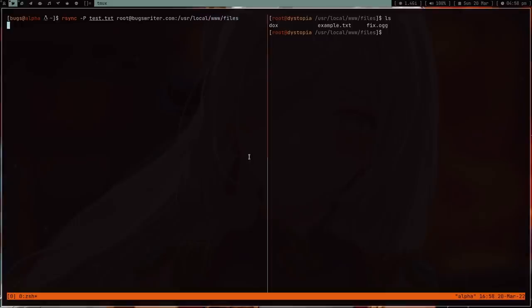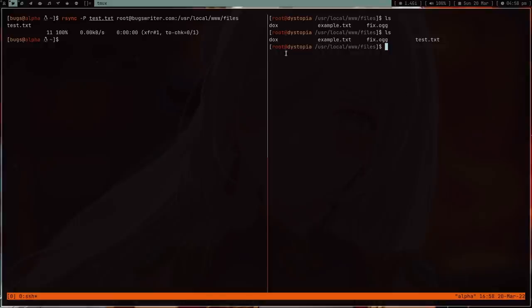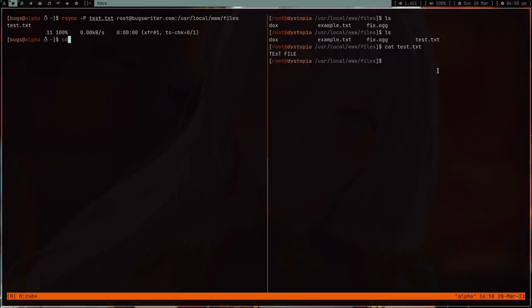And here, if I do ls, as you can see there is this test.txt. It's the same file test.txt, I mean not text.txt.